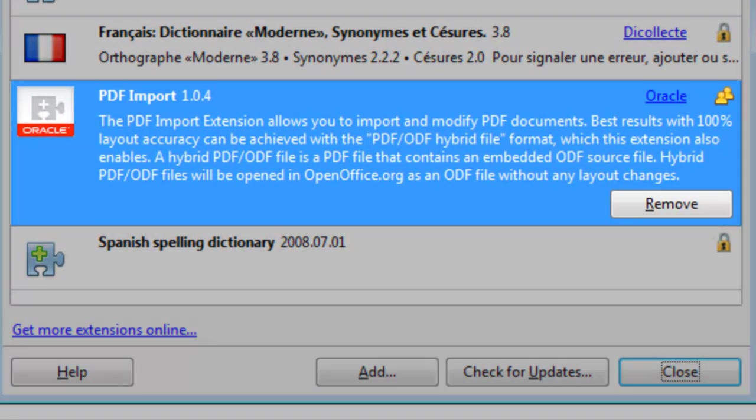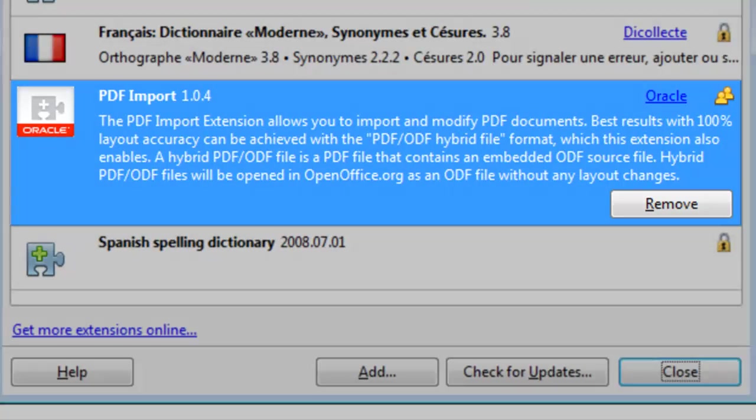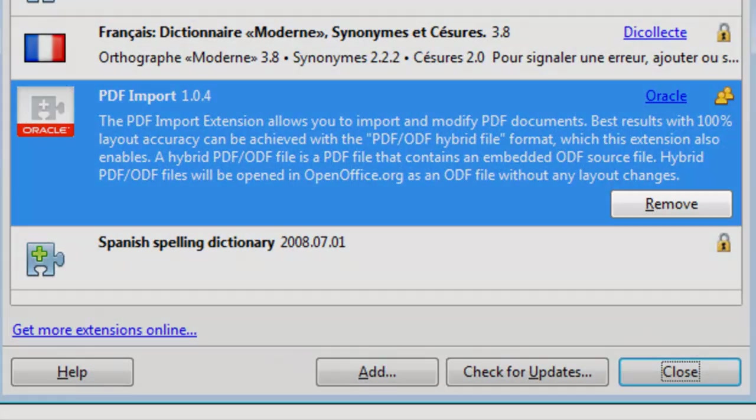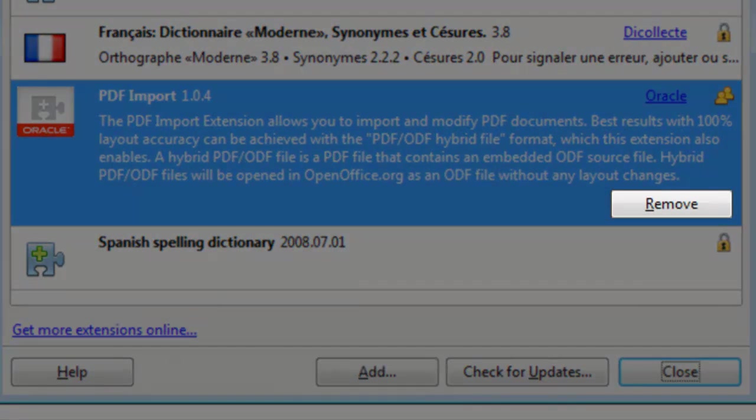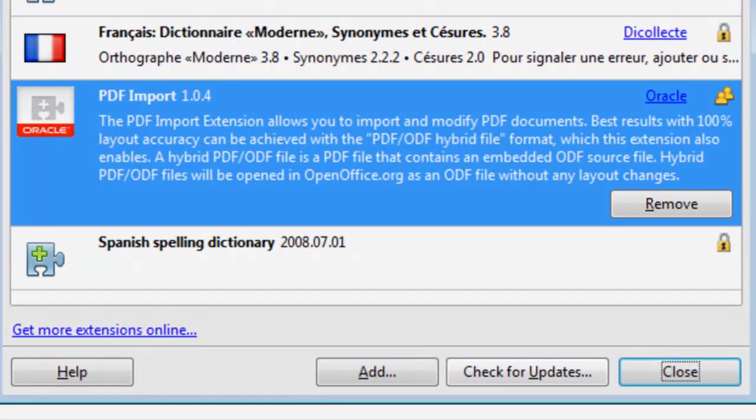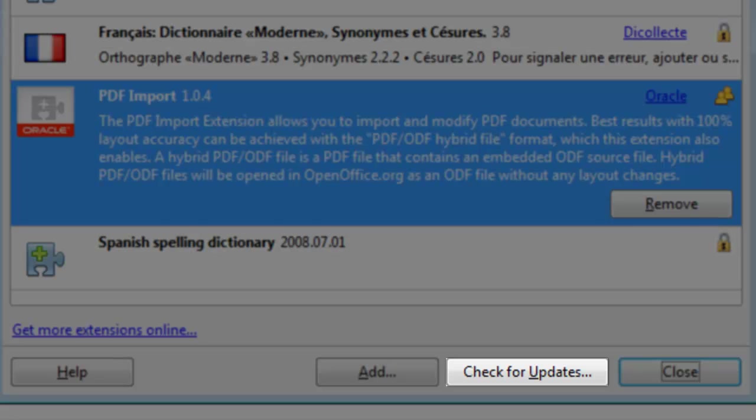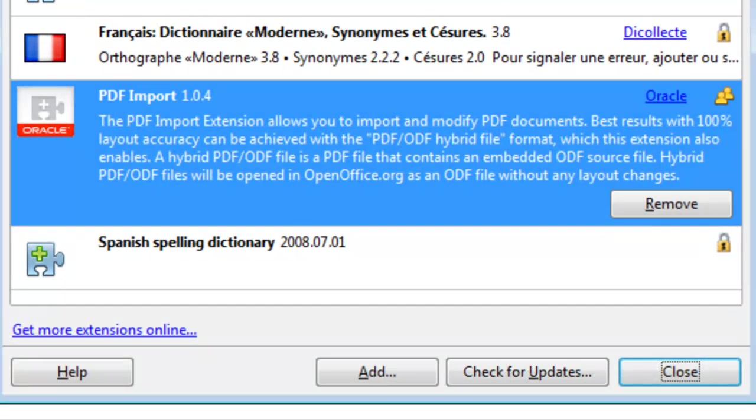We can now see PDF Import listed in the Extensions list. If at a later date we no longer wanted to use this extension, we could come back here and click the Remove button. You can also come back here to check for updates to the installed extensions. Let's click the Close button to close the Extension Manager.